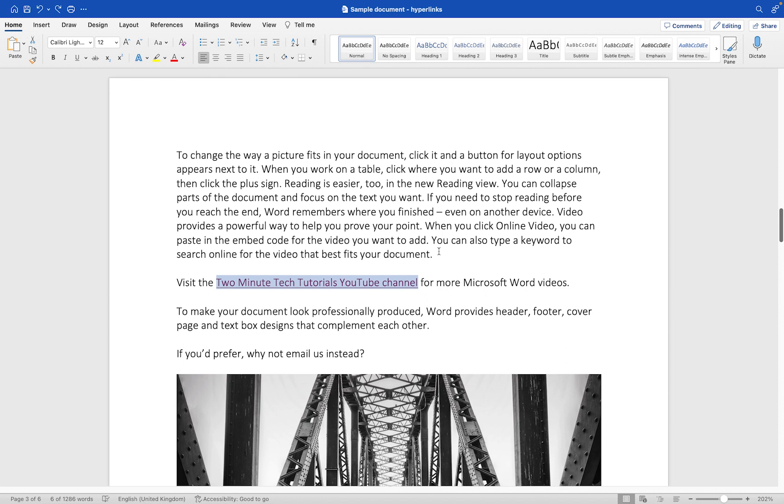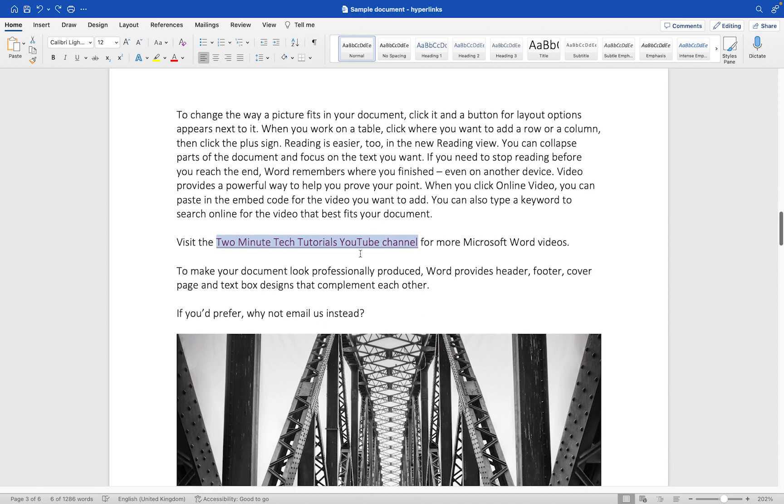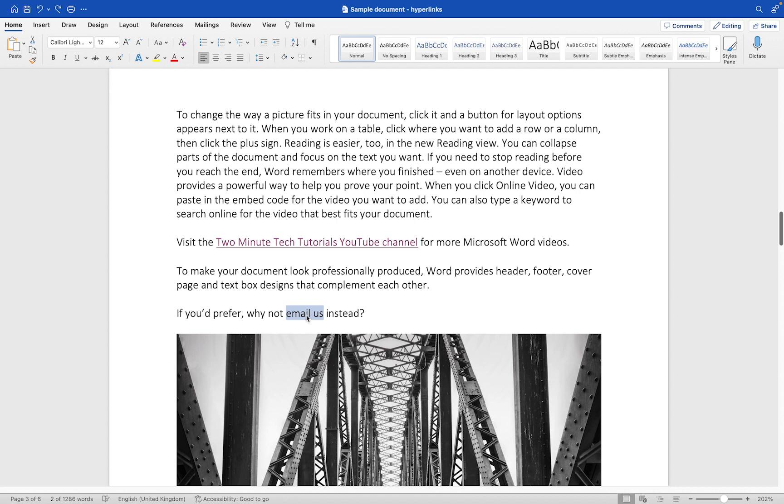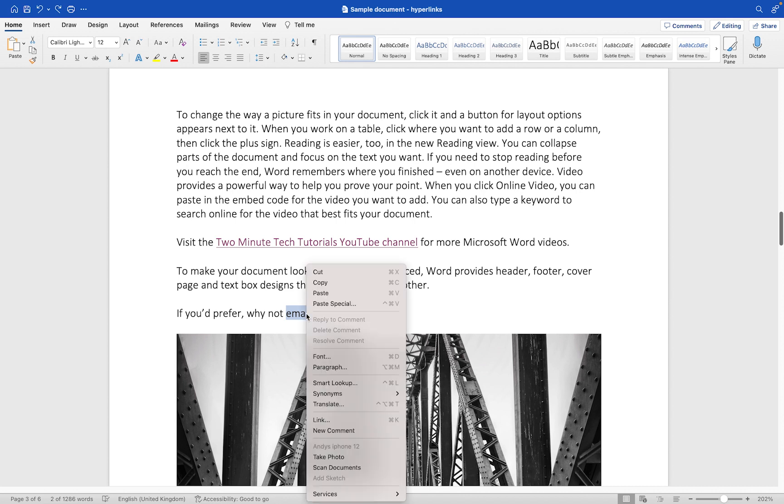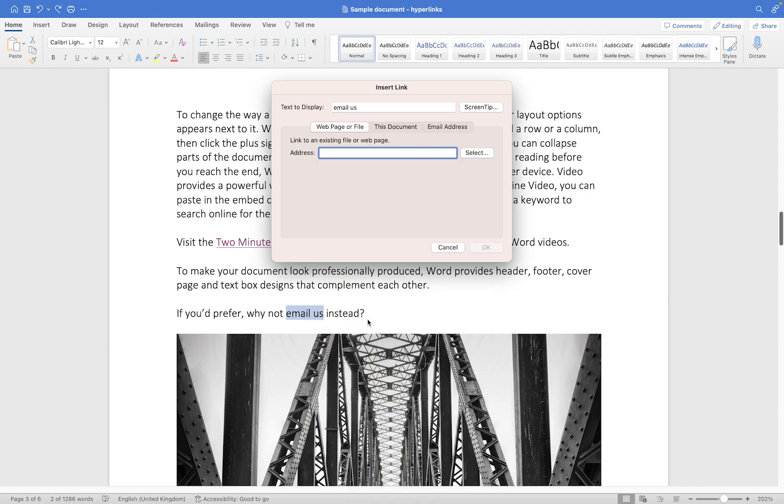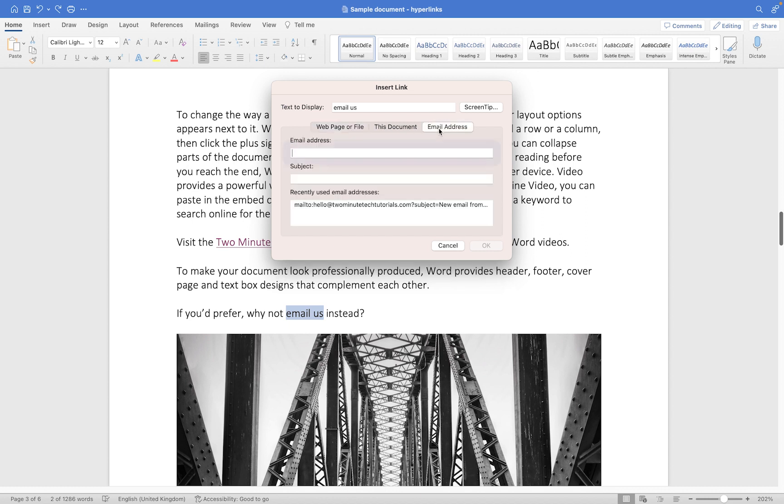If you would rather link out to an email, then what you want to do is use the same method to select your text. In this case, I'm going to use the words 'email us,' and again it's just selected an extra little space there, so we'll just take that out. This time, what happens when the user clicks on 'email us' is I want it to actually generate a new email. So we're going to right click here, go down to Link just like we did before, but this time instead of using 'Web page or file,' we're going to use 'Email address.'